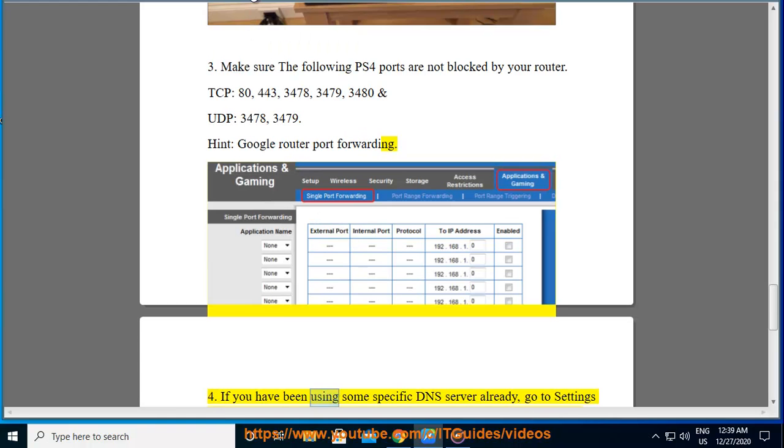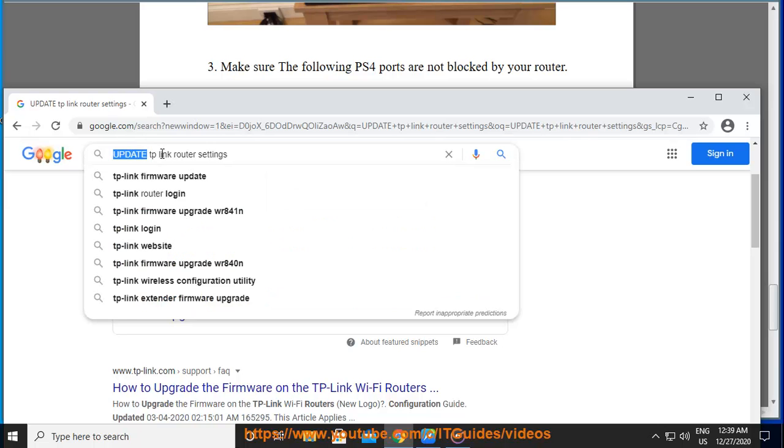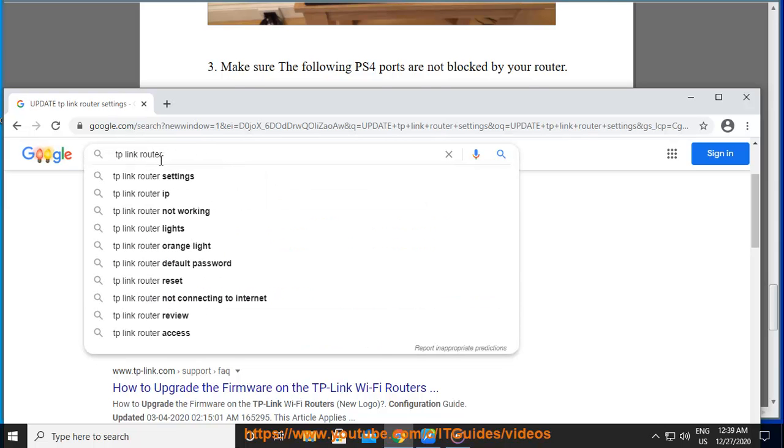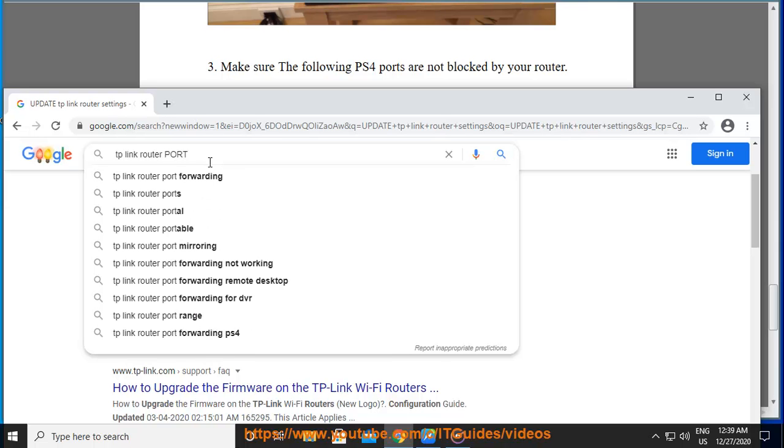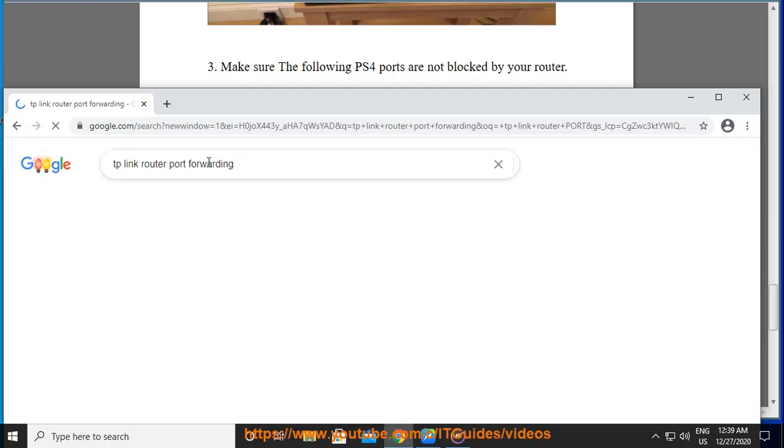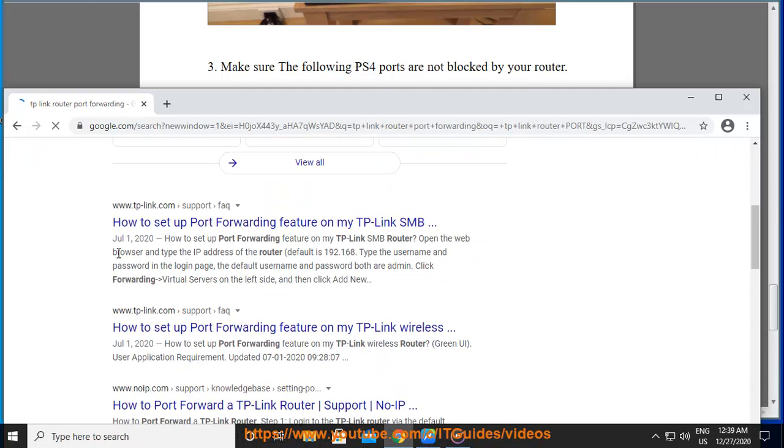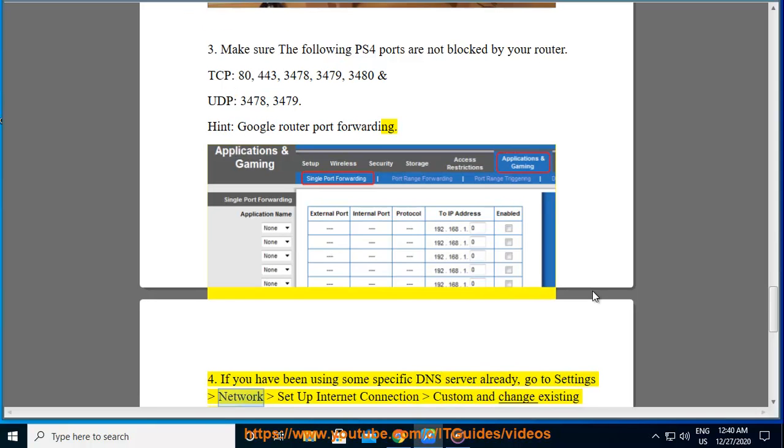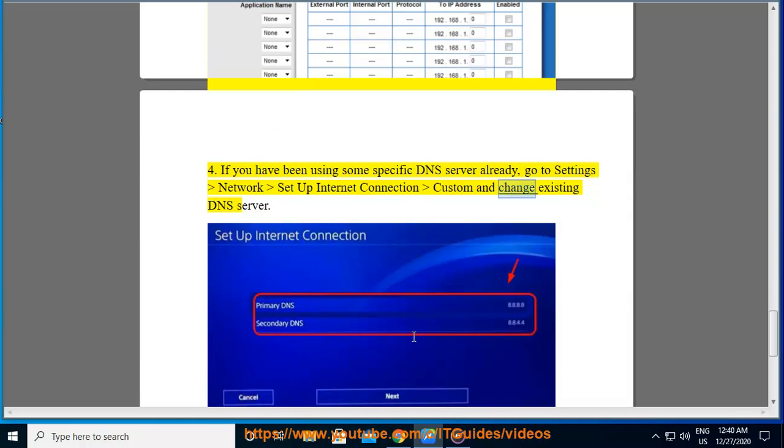If you have been using some specific DNS server already, go to Settings, Network, Setup Internet Connection, Custom, and change existing DNS server.